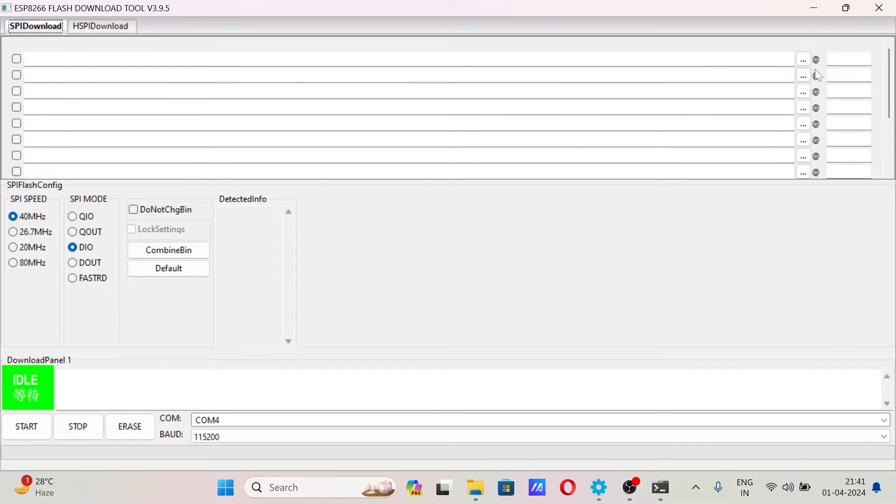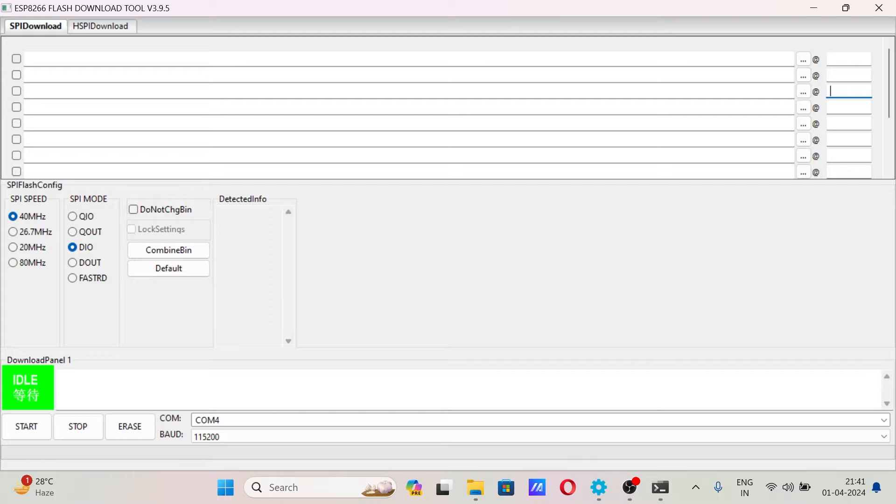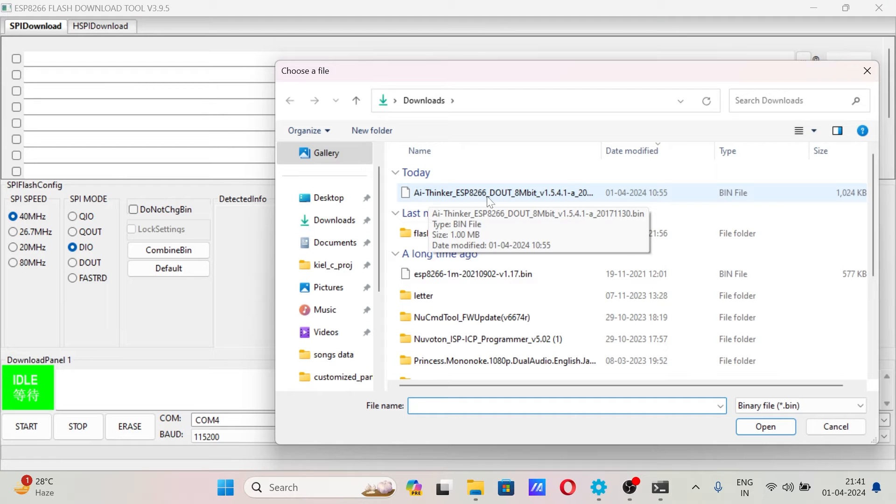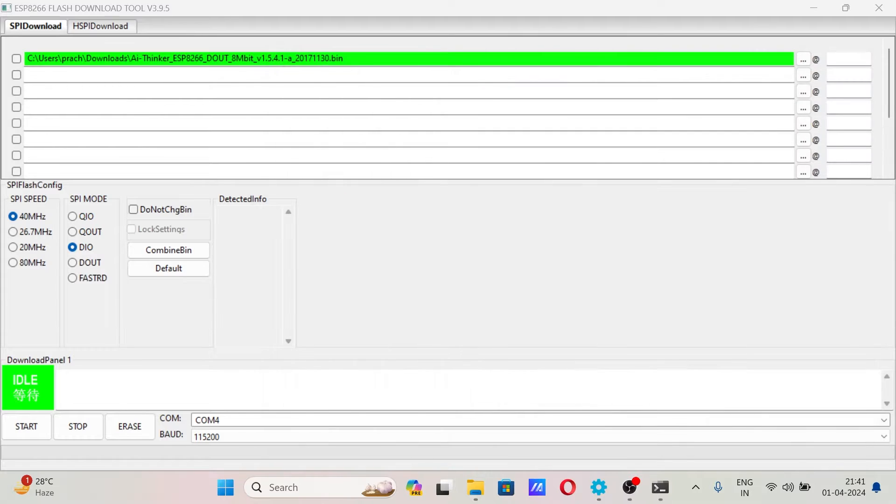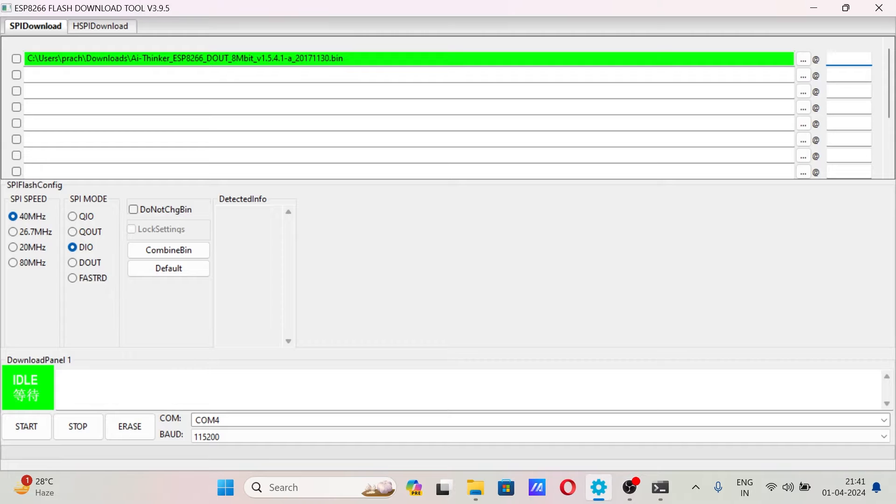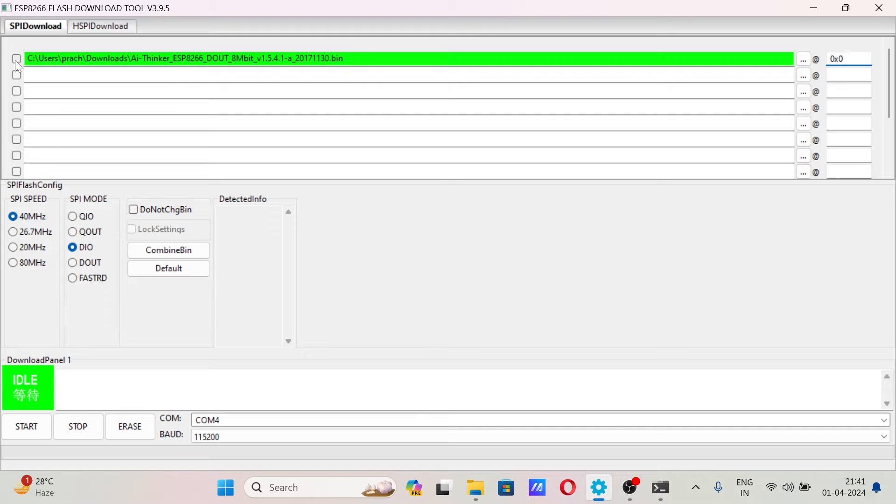So here you can see initially all these are the address locations to which we are going to write our bin file. So this is the bin file AI thinker ESP8266. To select it, if the bin file exists then it will turn green. You have to write it on address location 0, so write here 0x0. You have to tick on this box, then only this will turn green and this bin file will be selected.